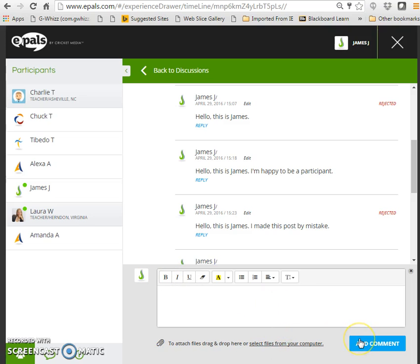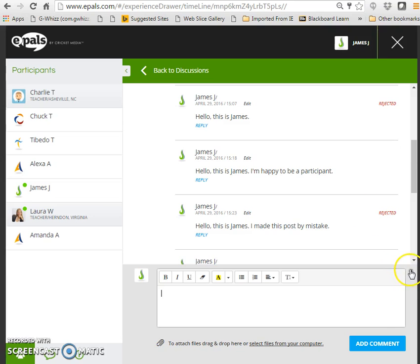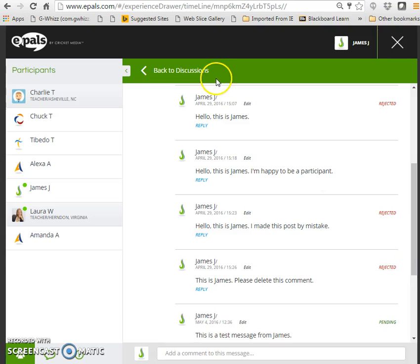And again, once James clicks add comment, the reply will appear on screen with the status pending until the teacher logs in and approves that reply.